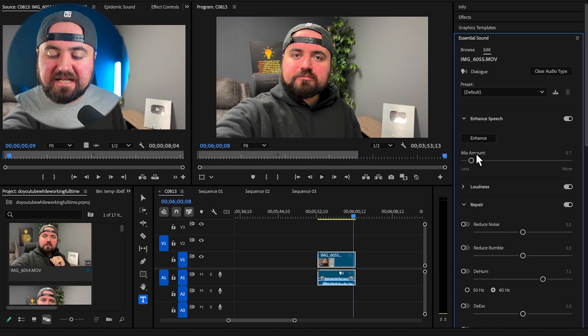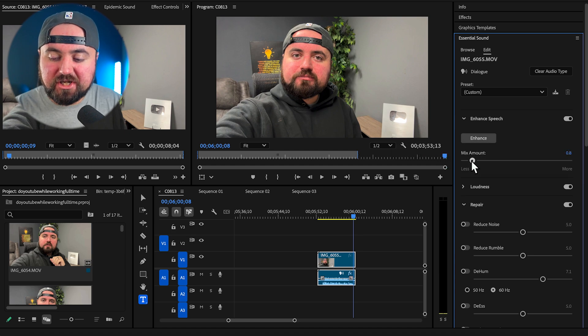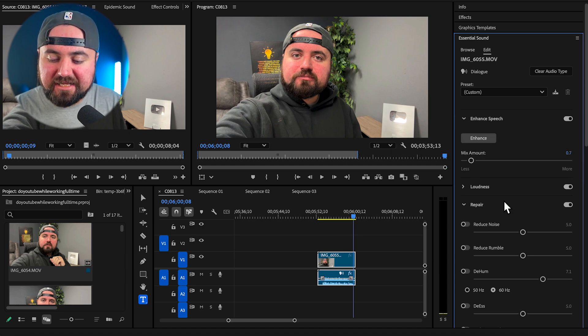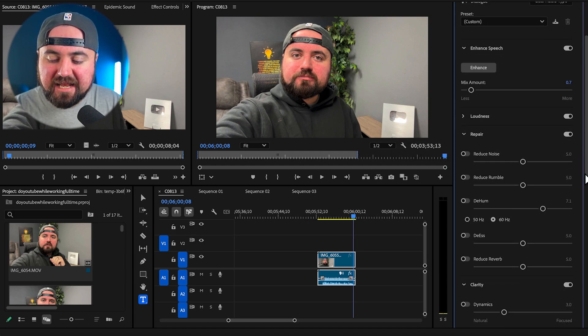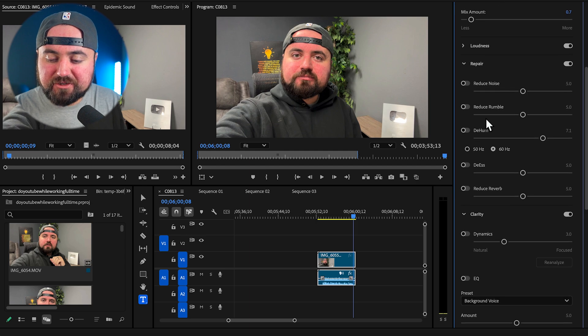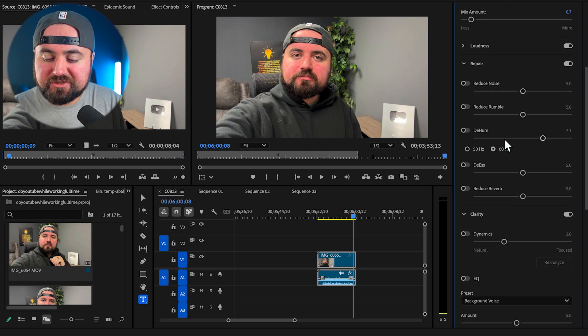Once it's done processing, you can adjust the buttons here to enhance it, to reduce the noise. And if you go down further, there's reduce rumble, reduce hum, reduce reverb.